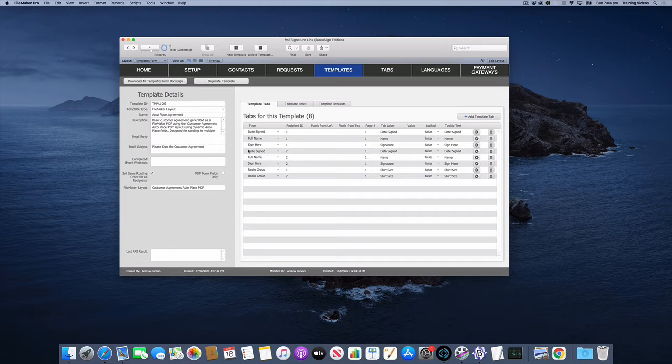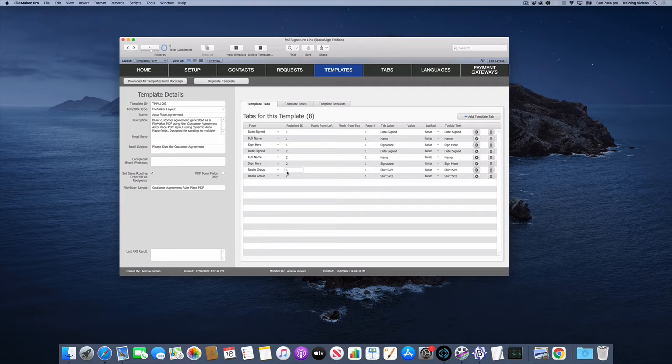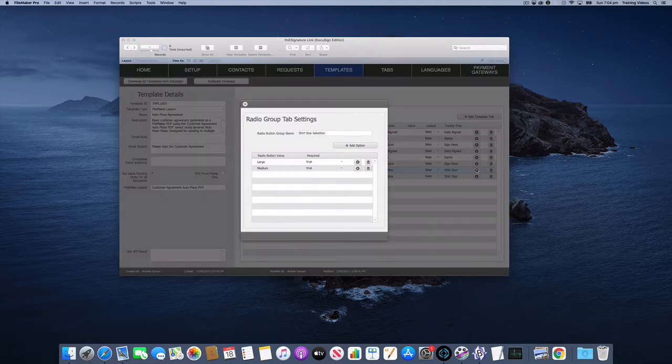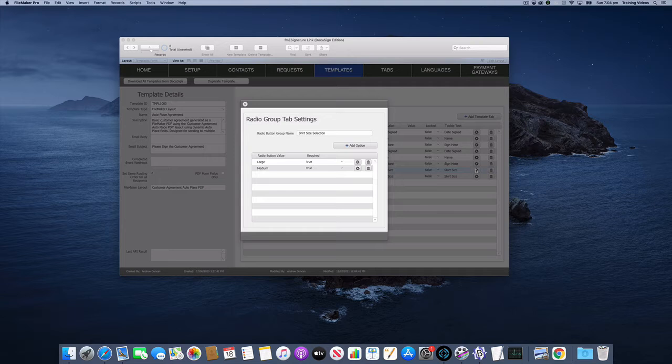And you can see here I've added a couple of tabs for radio groups for recipient 1 and recipient 2. So let's look at the recipient 1 radio group tab settings.